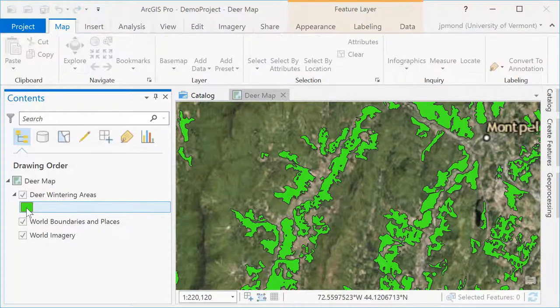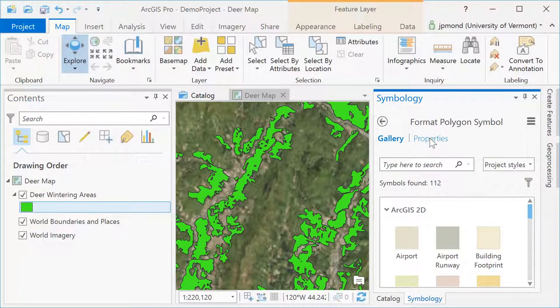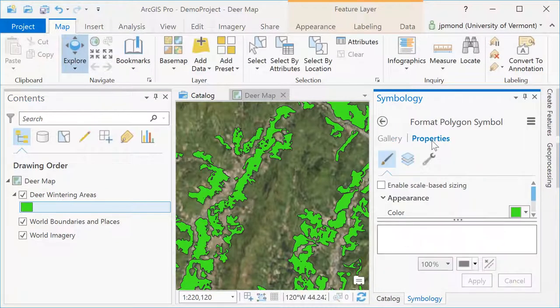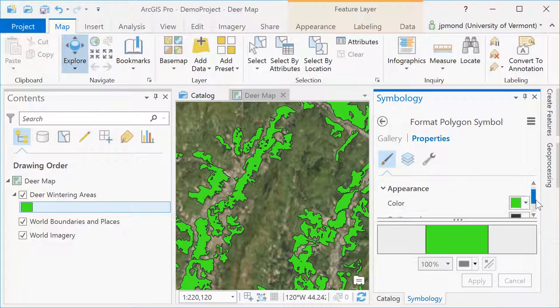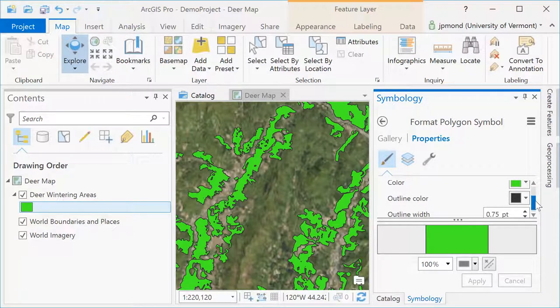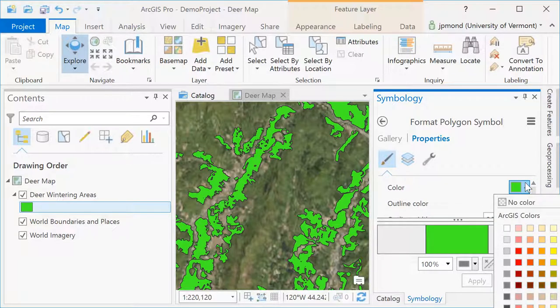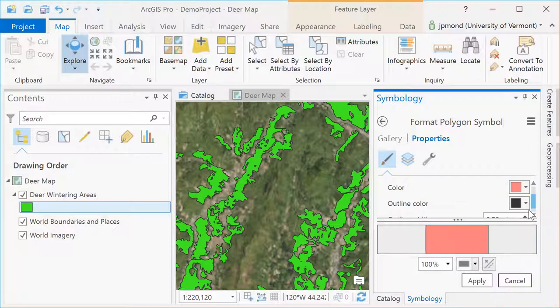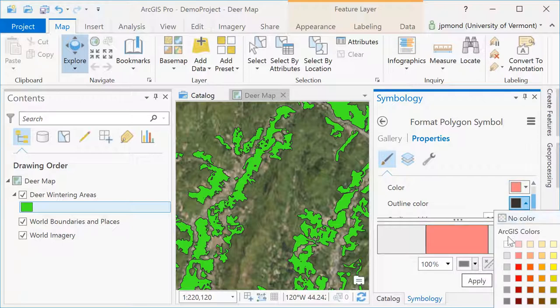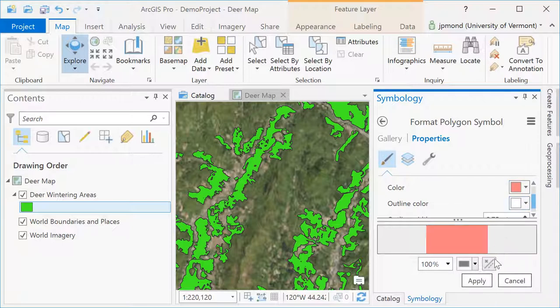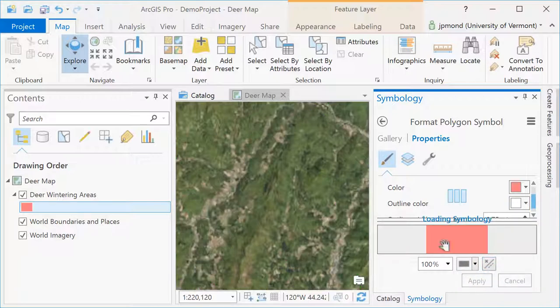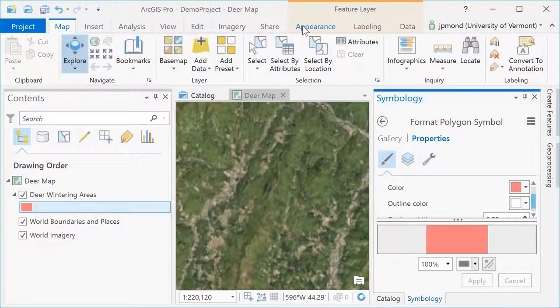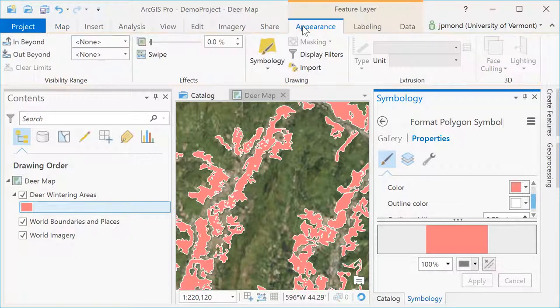Clicking on the color for the deer wintering areas will open up the symbology tab. I can go into the symbology tab and adjust the display properties of those polygons, changing both the fill color and the outline color. I'm also going to go to the appearance tab up top and adjust the transparency to make my polygons more transparent so I can see through to the imagery below.